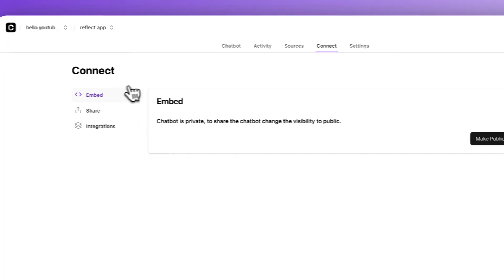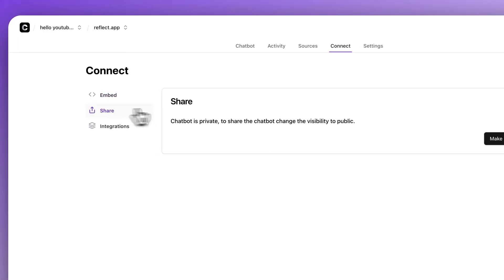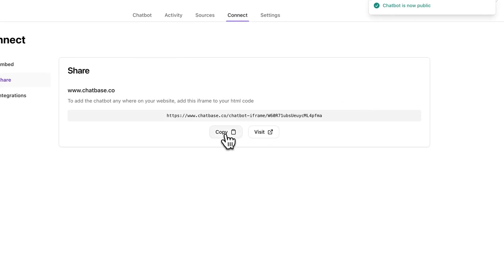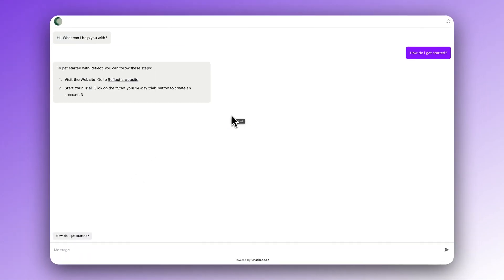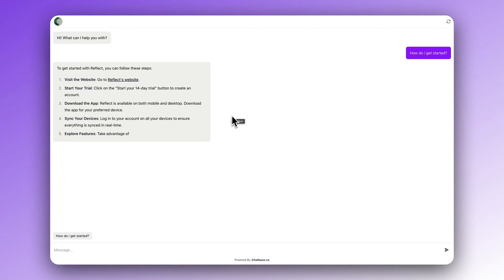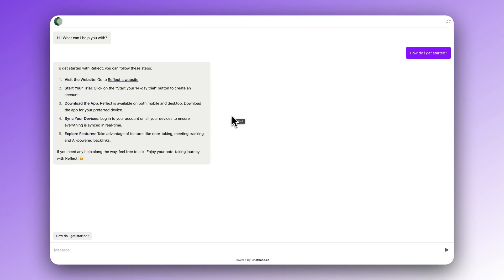The chatbot is ready to go. You can share it with your coworkers, your friends, maybe embed it on a website — however you want to use it. To do that, just click the share button, copy the link, and you have it ready to go. This is what it looks like — beautiful, almost just looks like iMessage. There are the suggested message buttons below that can help the user get started, and you can see that it's referencing some of the training data.